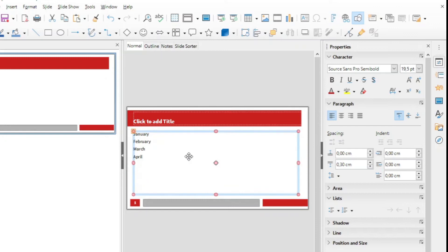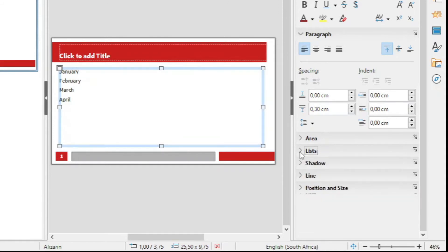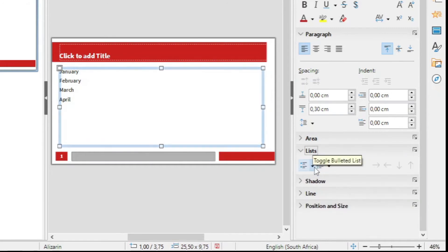If you click on the box here, you will see various properties — the paragraphs, the area that you can change, the lists, etc. In this case we want to create a list. Go to list and open it. If it's not yet open, then you just click bulleted text.